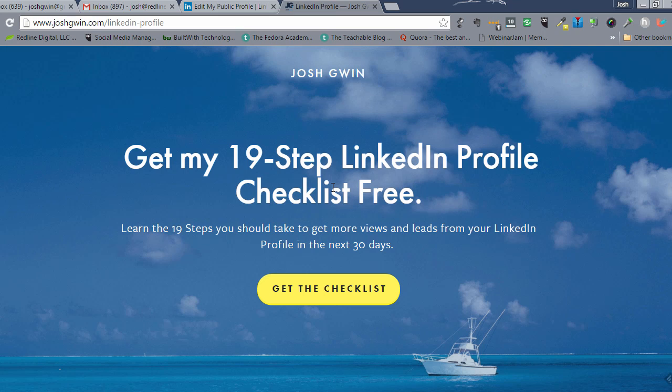So I tried to put together a checklist of the things that I would have wanted to know back then that I know now. And so these are those 19 things and I'm constantly adding to it. So if you'd like that,